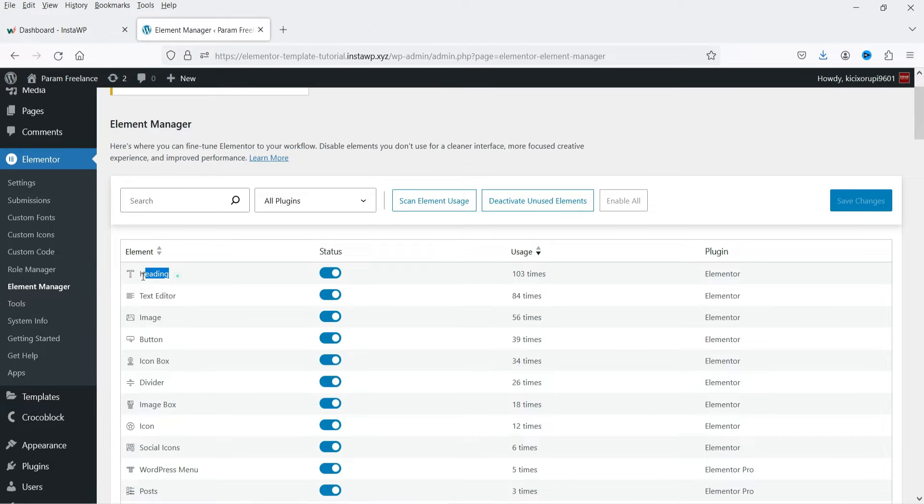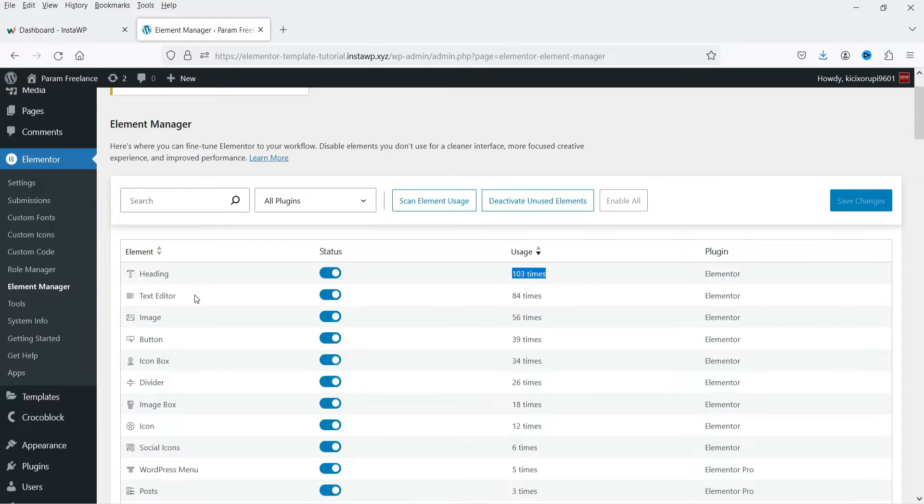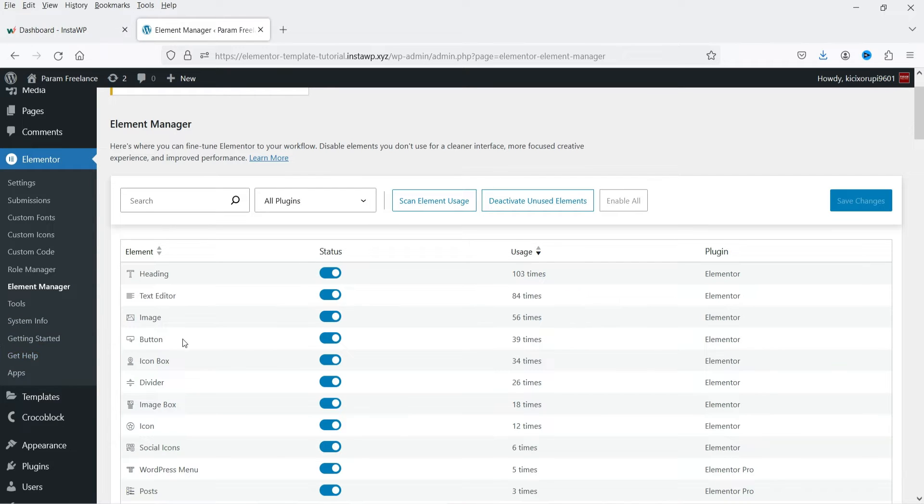If you consider heading, the heading is used 103 times on this website. If I go to text editor, it is used 84 times. Button is used 39 times.